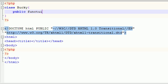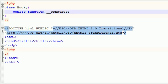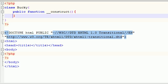So: public function. And instead of just naming it anything you want, you have to name it this: underscore, underscore, C-O-N-S-T-R-U-C-T. Now let's go ahead and put your empty parameters and your body.